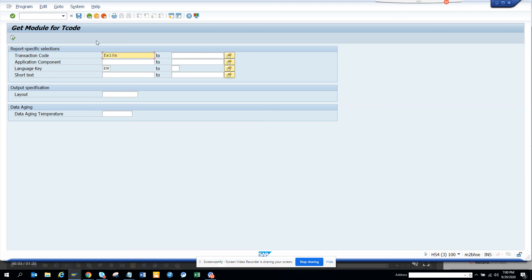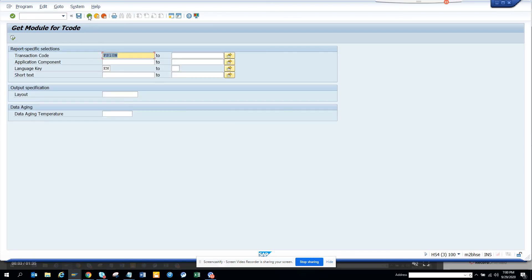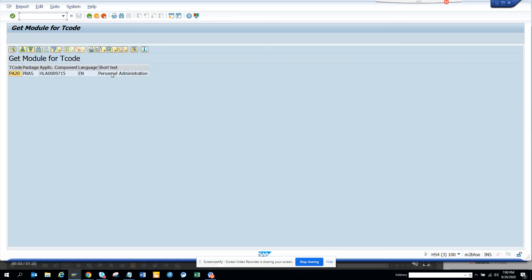FS10N. We'll just do. We'll execute. It's financial accounting. So you can see all those important transactions. Let's please the HR folks. PA20 and we'll execute. We know personal administration.